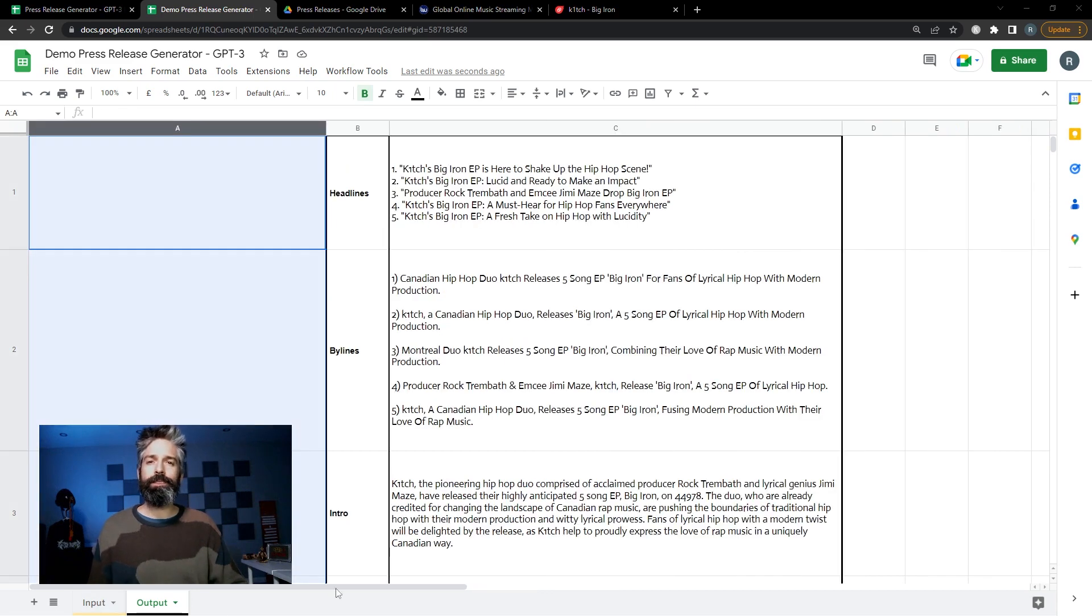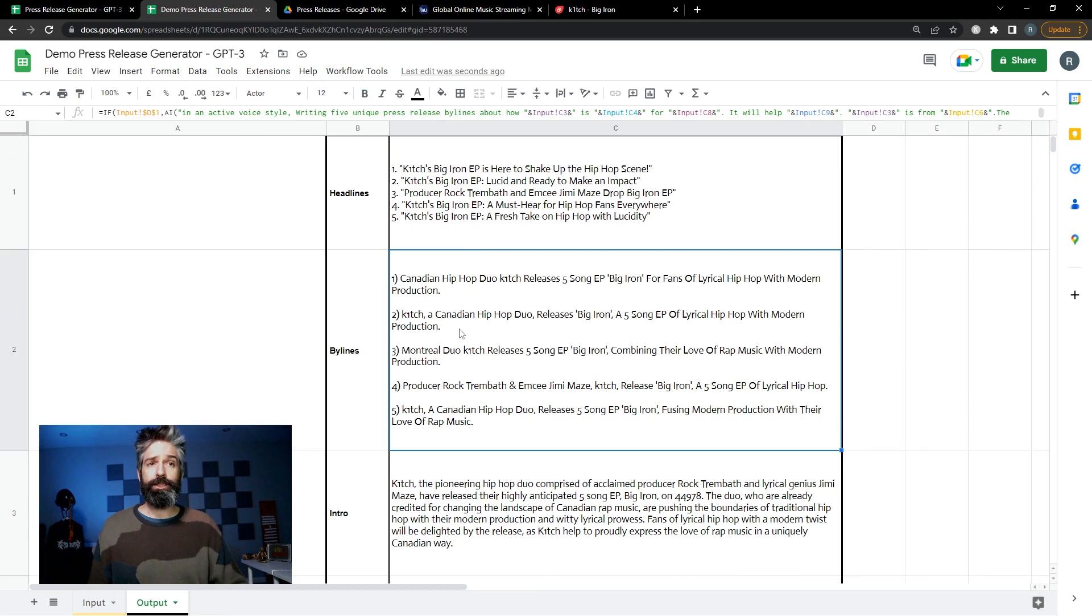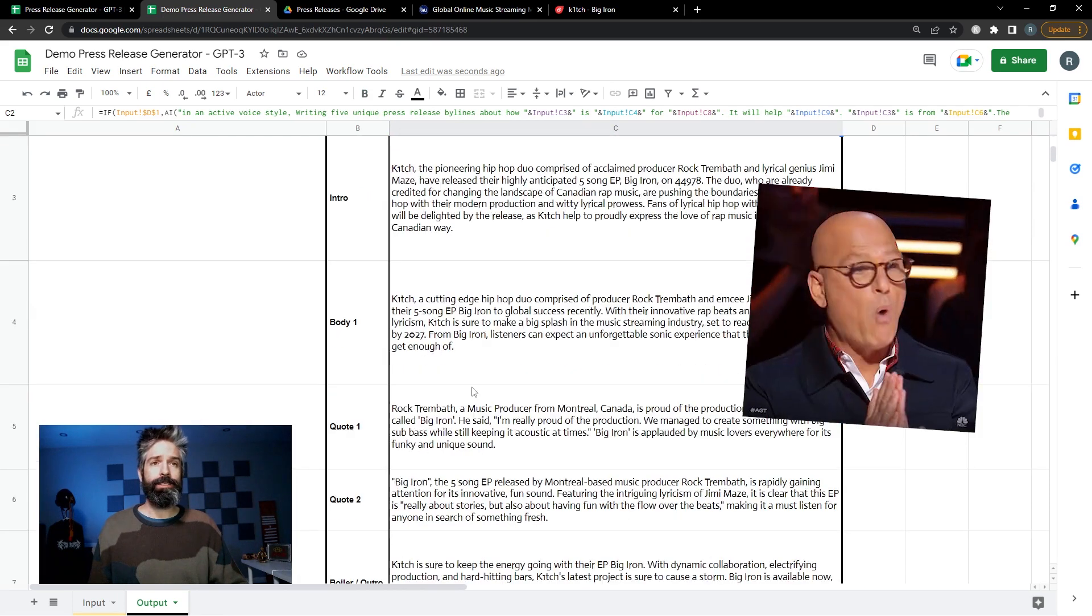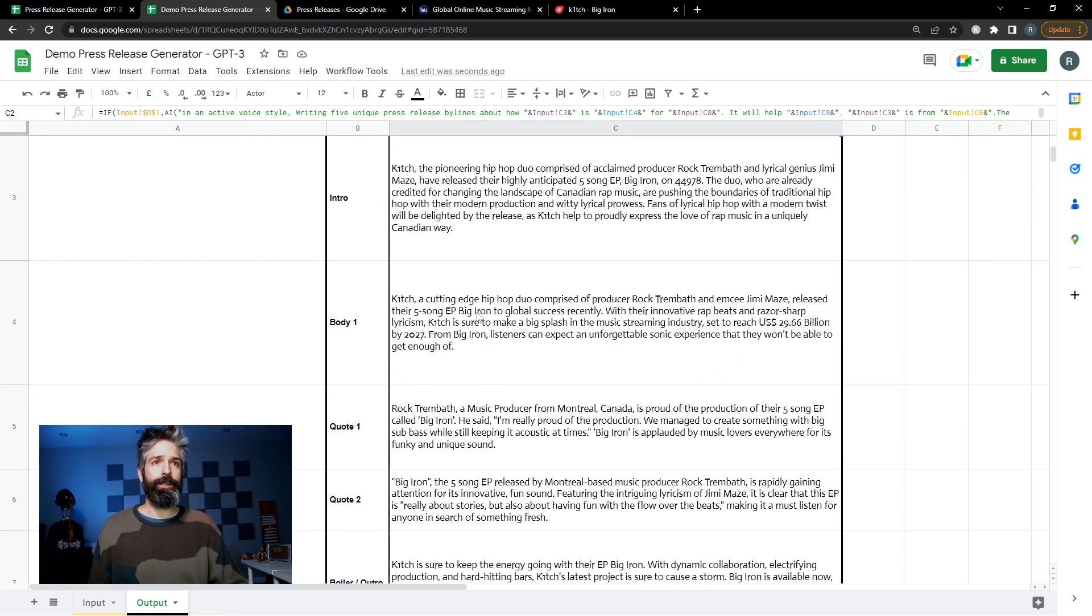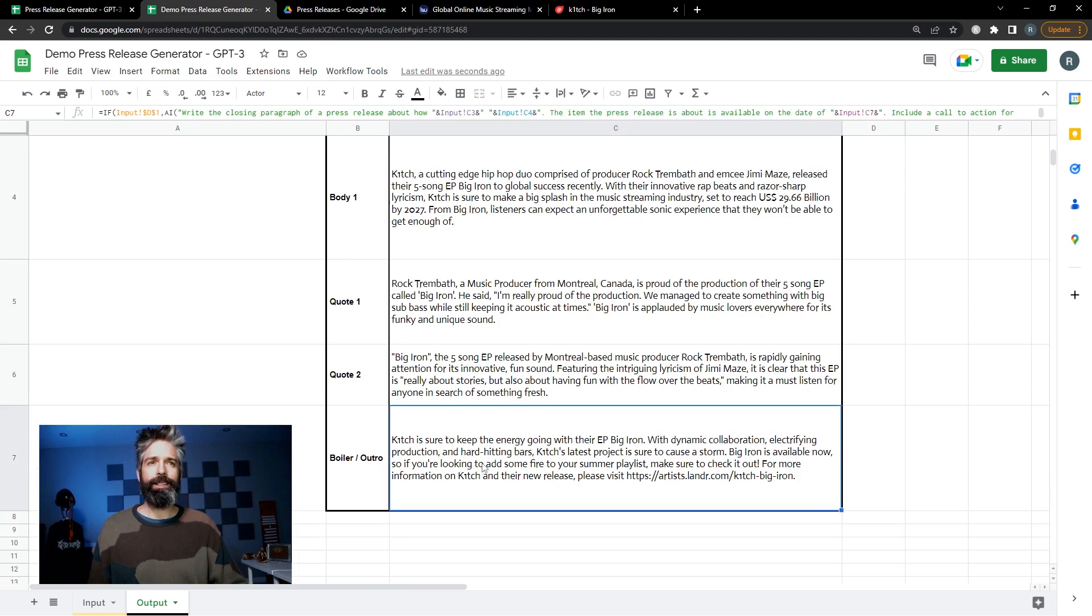Now over here in my output tab it's generated five potential headlines, five potential bylines, my intro, some body copy, two quotes with the setup, and an outro slash boilerplate.